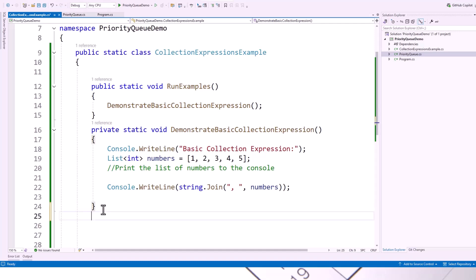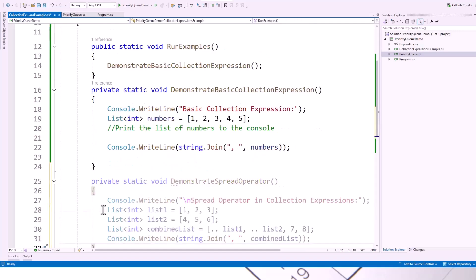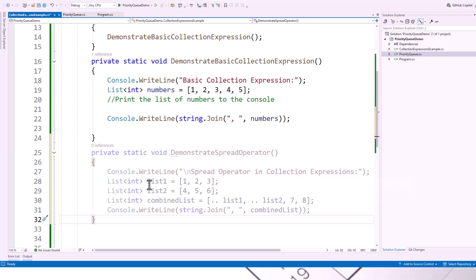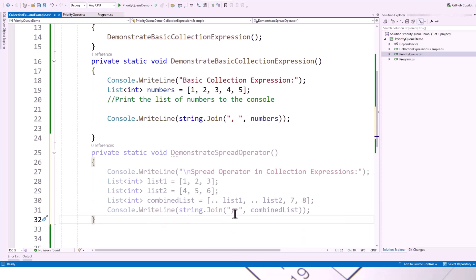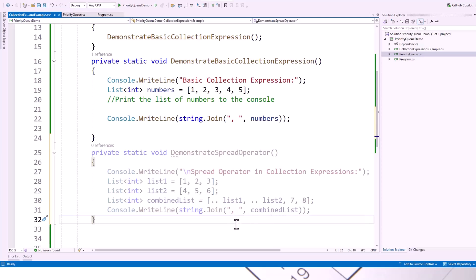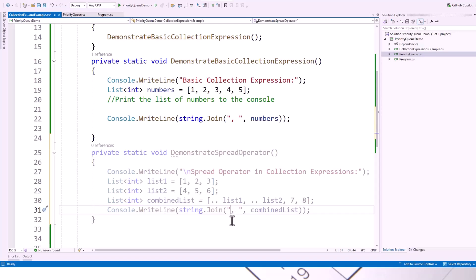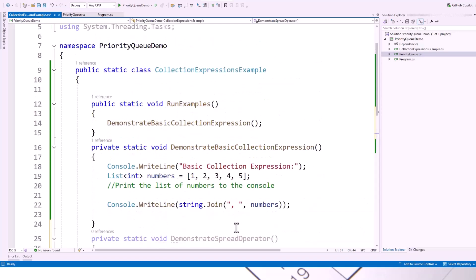Now, I will write another method from my clipboard, demonstrate spread operator. Console.write line, spread operator in collection expressions. There are two lists, list 1 and list 2 of type int. One has got an array of numbers 1, 2, 3 and another array 4, 5, 6 and then there is a combined list which uses spread operator dot dot list 1, dot dot list 2 and plus 2 additional elements, 7, 8. Console dot write line string dot join, then join this combined list with this comma.